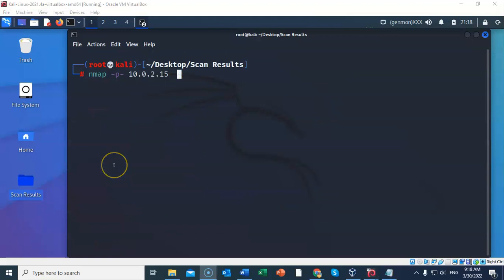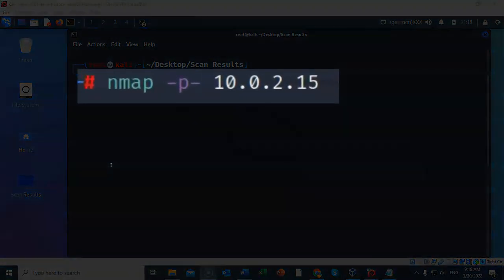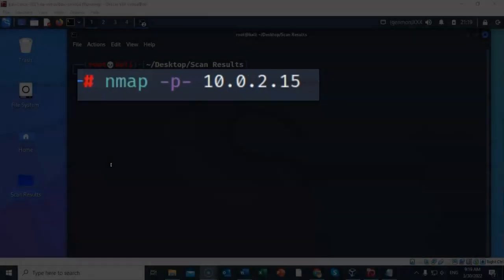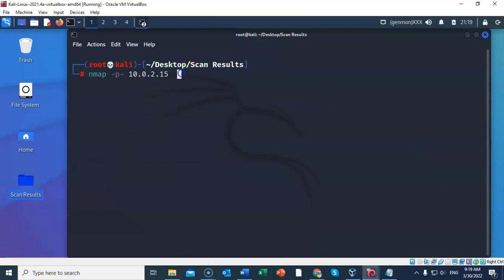We can also scan for all 65,535 ports that are available on any given target. Now in this example, I'm going to type in nmap space dash small letter p followed by another dash. Now again, this is testable. So you may be asked on an exam, how do you scan for all 65,535 ports? And this is the switch that you would use.